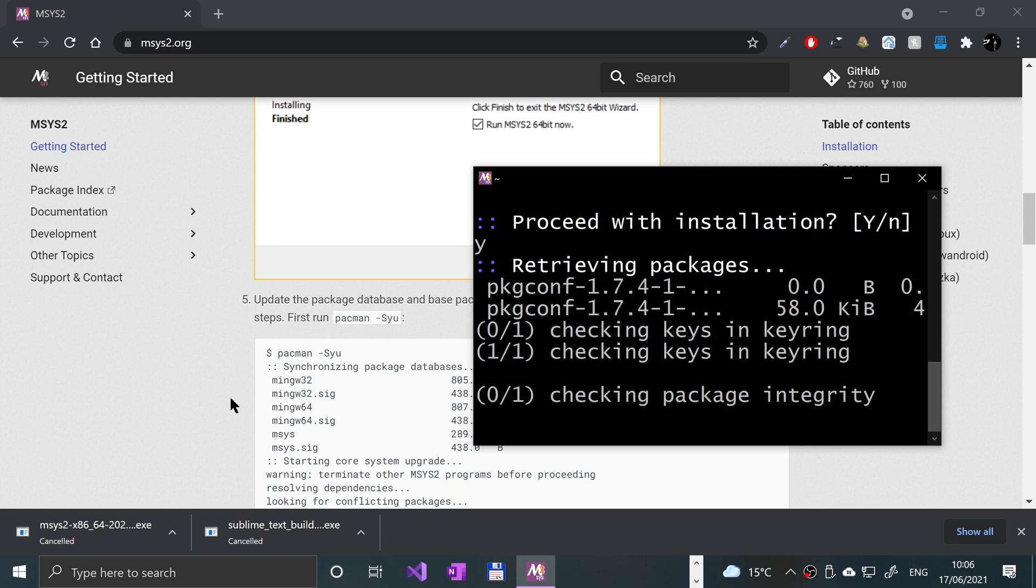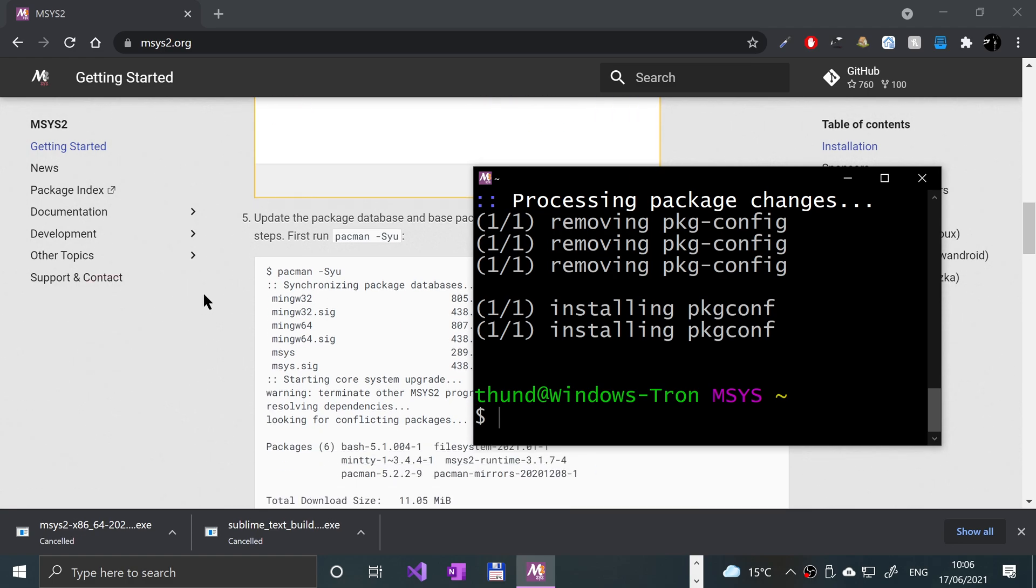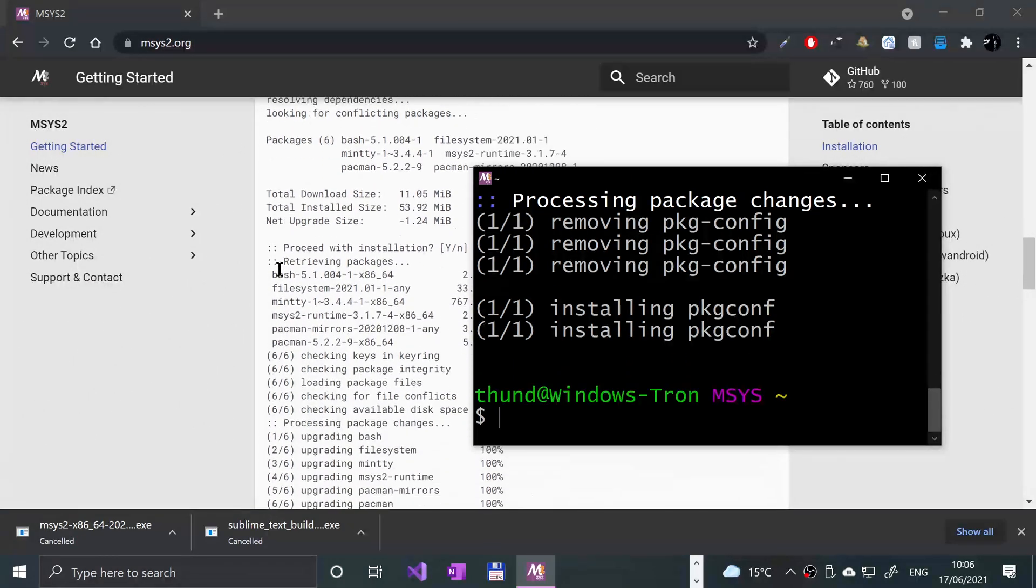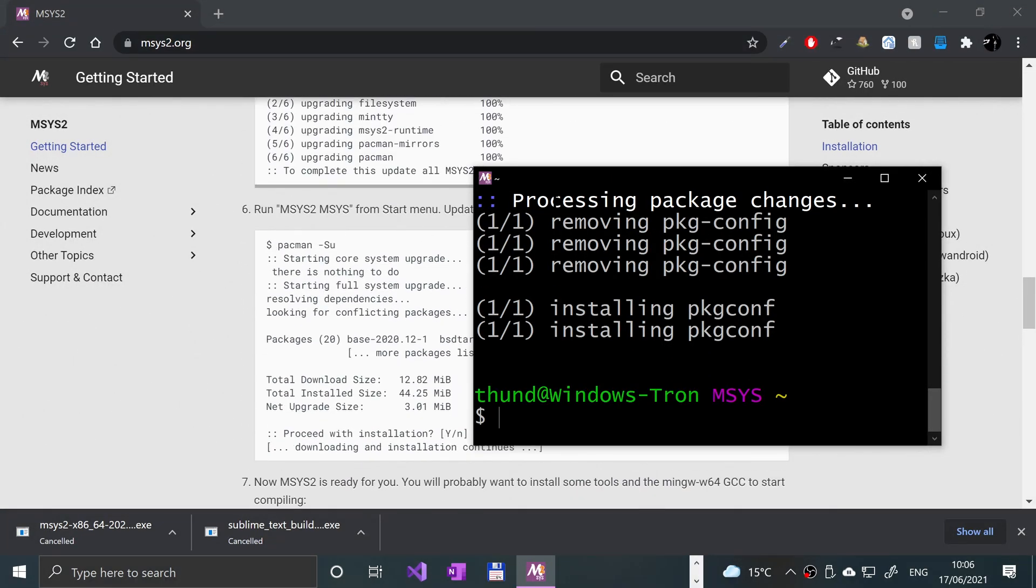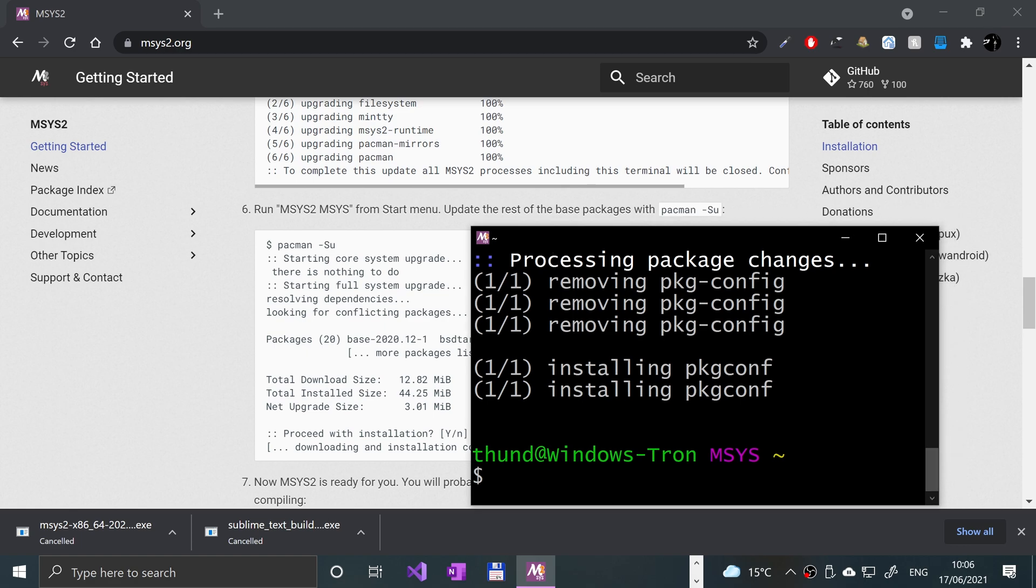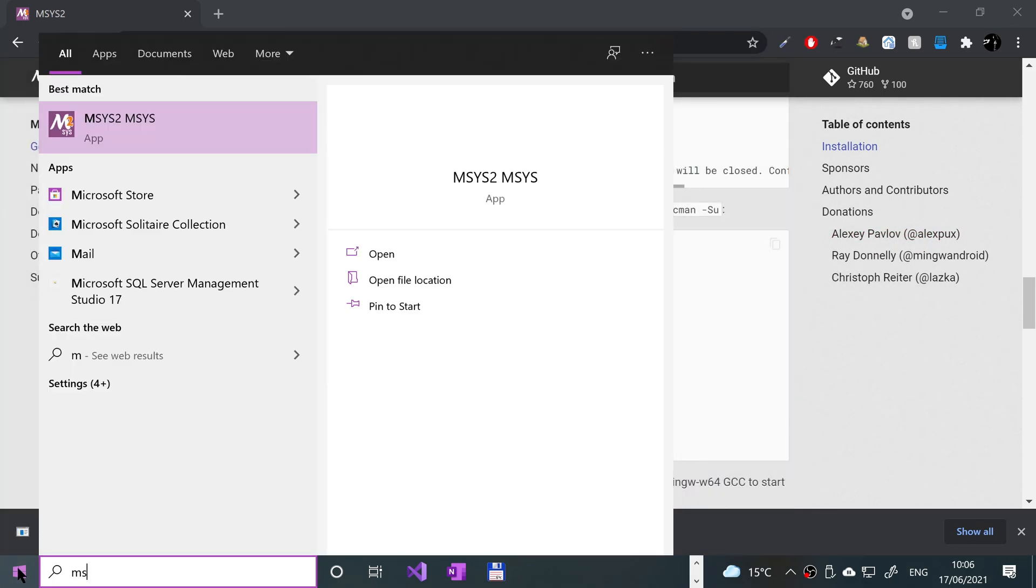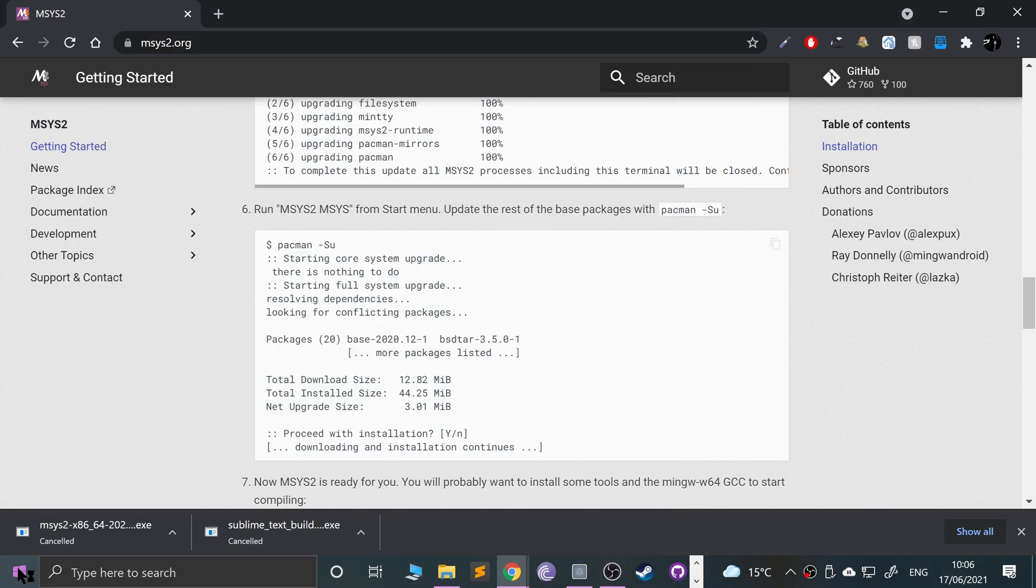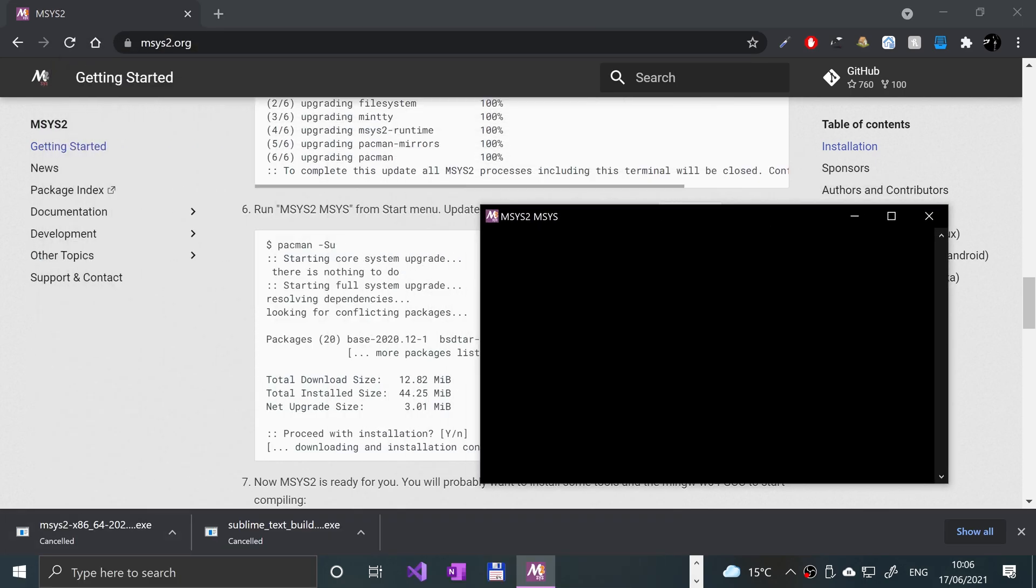When this pops up, press Y and Enter. Again, press Y and Enter. Each stage will most likely take longer for yourself because I did it before I started the video. You scroll down on the web page, there's another command we can run.